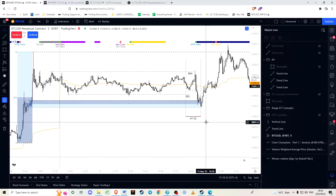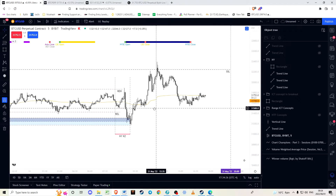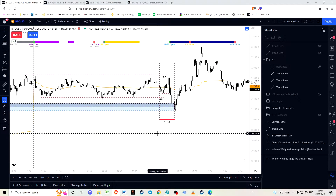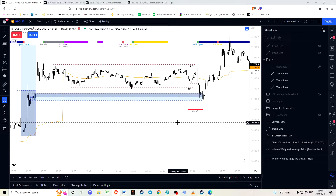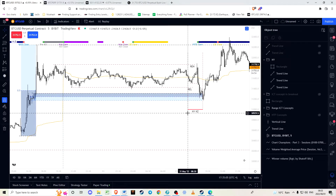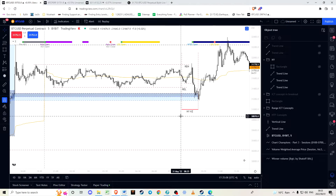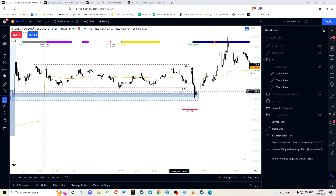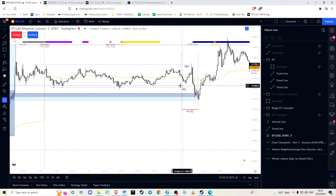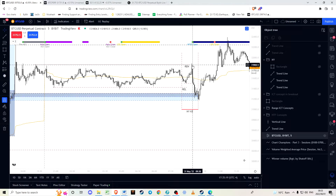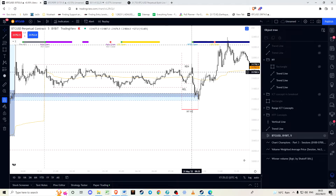ICT teaches the concept of the New York kill zone, which is essentially a time between half past eight and ten o'clock in the asset market where there's the highest probability for volatility. The stock market opens at half past nine, but before that there are news releases at past eight. ICT teaches that at this time you normally have a fake move — a fake move up, for instance — and then the real move happens at half past nine.